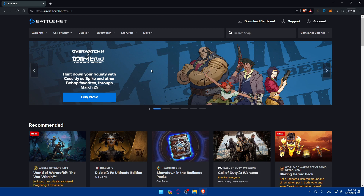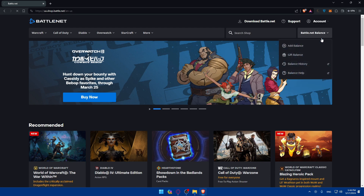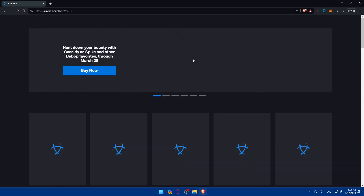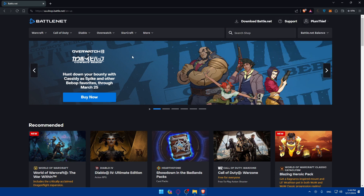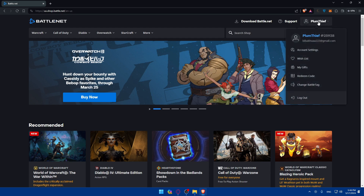Once you're logged into your account, you'll find yourself on the same page but now with your account shown. All I need to do is go to the top right corner and click on Account Settings.